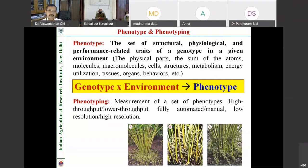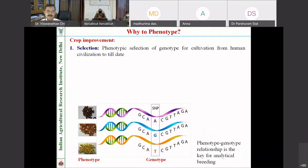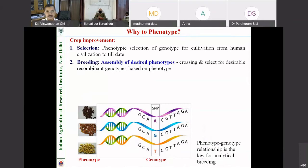As preliminary introduction for the benefit of students: when we say phenotype, it is a set of structural, physiological, and performance-related traits of a genotype in a given environment. As we know from school, phenotype is a genotype-environment interaction. Phenotyping is a measurement of a set of phenotypes and this is nothing new to agriculture scientists. From time immemorial we are doing phenotyping. Phenotypic selection was the first systematic approach used for improving crop cultivation, and it is one of the important parts of genetic improvement of crops.